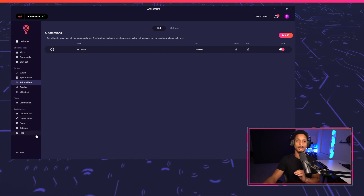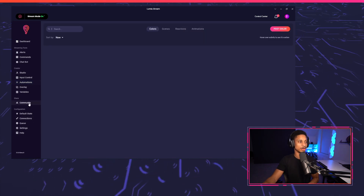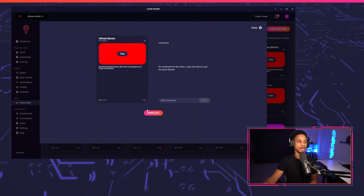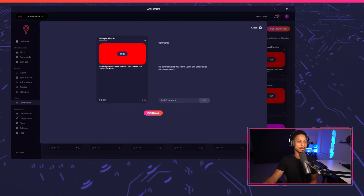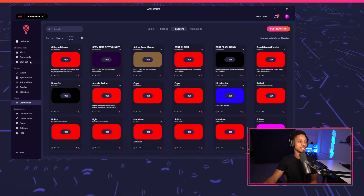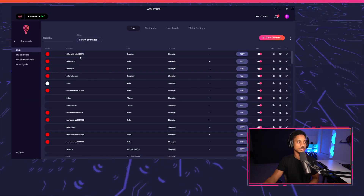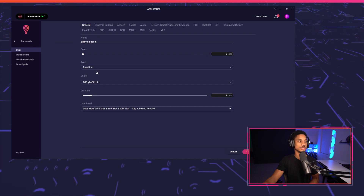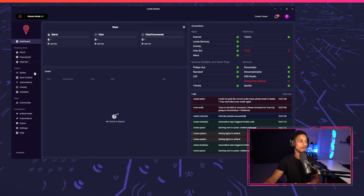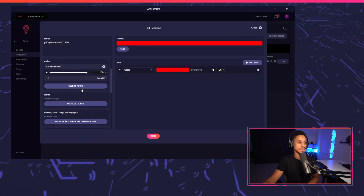To begin, we're going to get our reactions — we have audio playing with it. We'll go to Community Reactions and choose Guilfoil Bitcoin. Press download, download with sound, and refresh. Now you'll also see a command called Guilfoil Bitcoin. In this command, we'll have the studio reaction for Guilfoil Bitcoin, and it'll have the audio tied to the studio reaction as you see here.